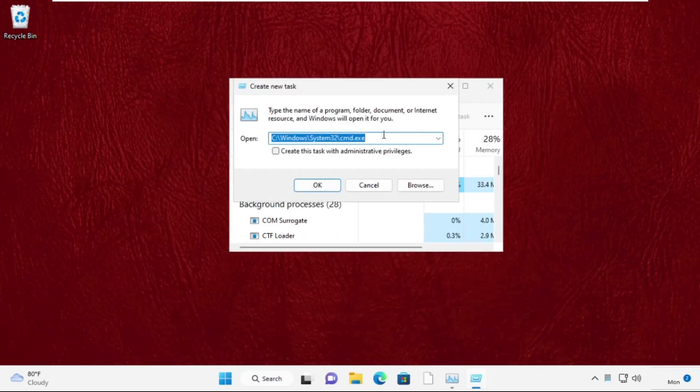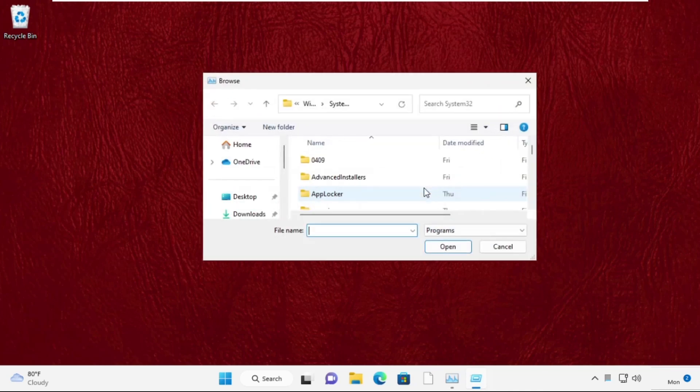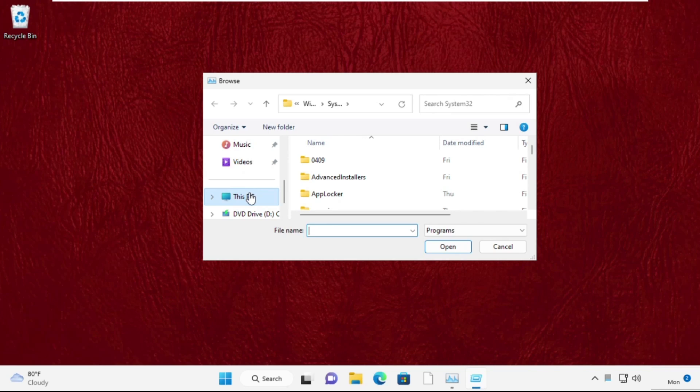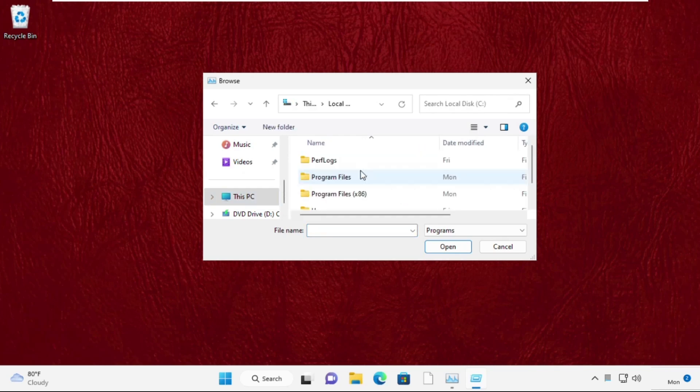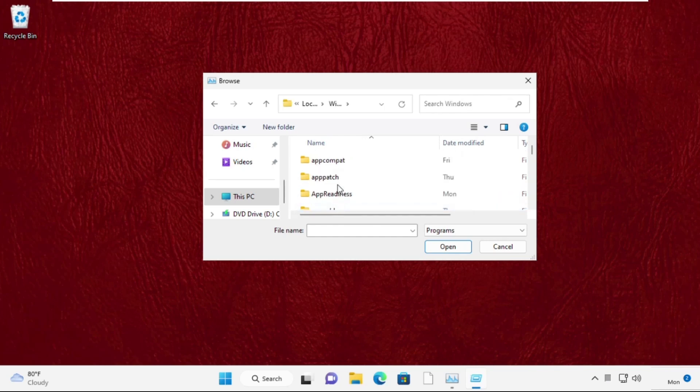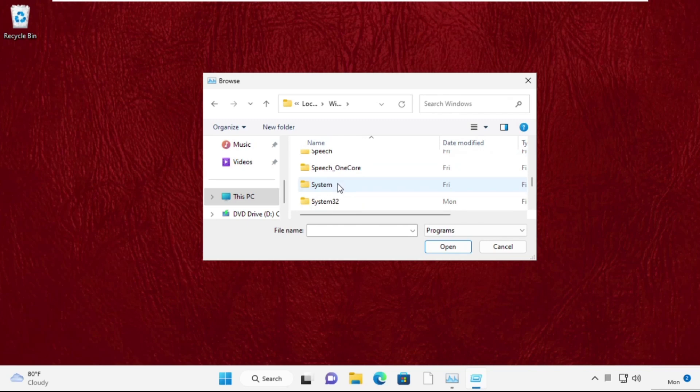Click the browse button, navigate to C drive, then open the folder. Scroll down and open the System32 folder.